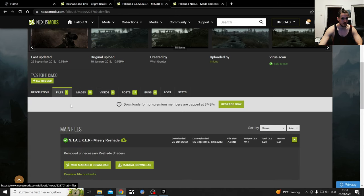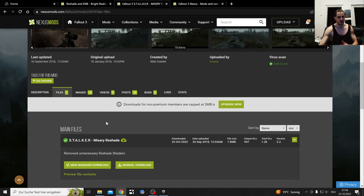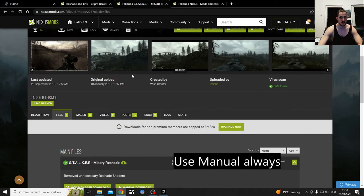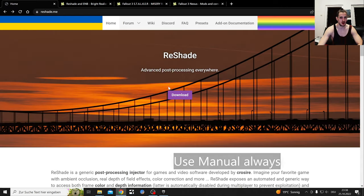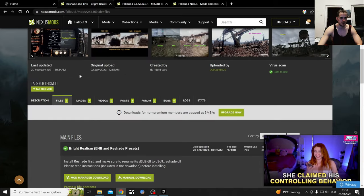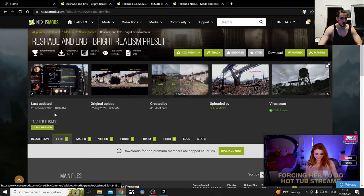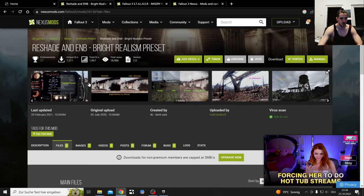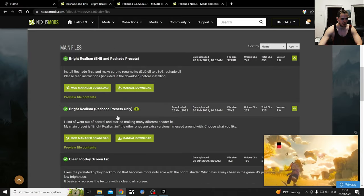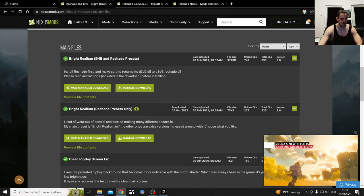I've tried it with the Vortex mod manager but it did not give me the ReShaders inside the game, so you probably need to do it manually. And here the same thing - this is the ReShade Bright Realism preset. There's also an ENP version but I'm just going to show you the ReShade version in this one.